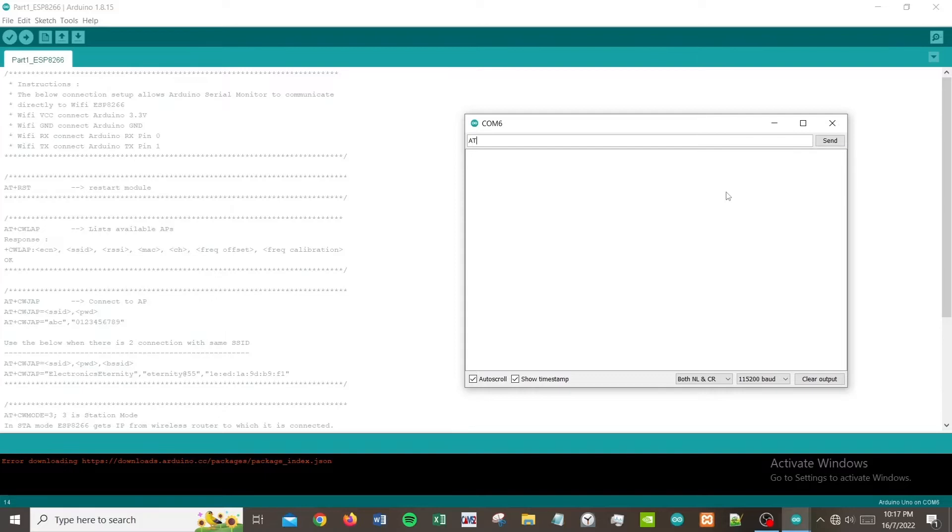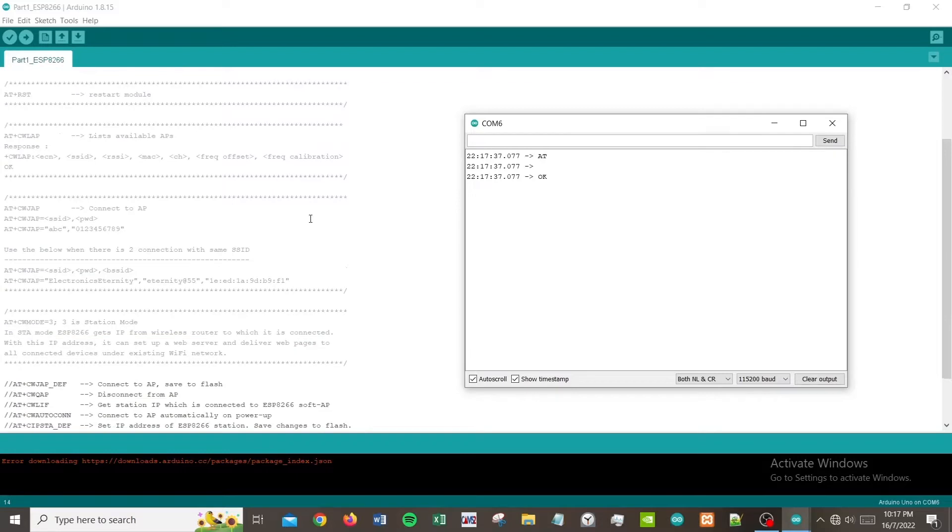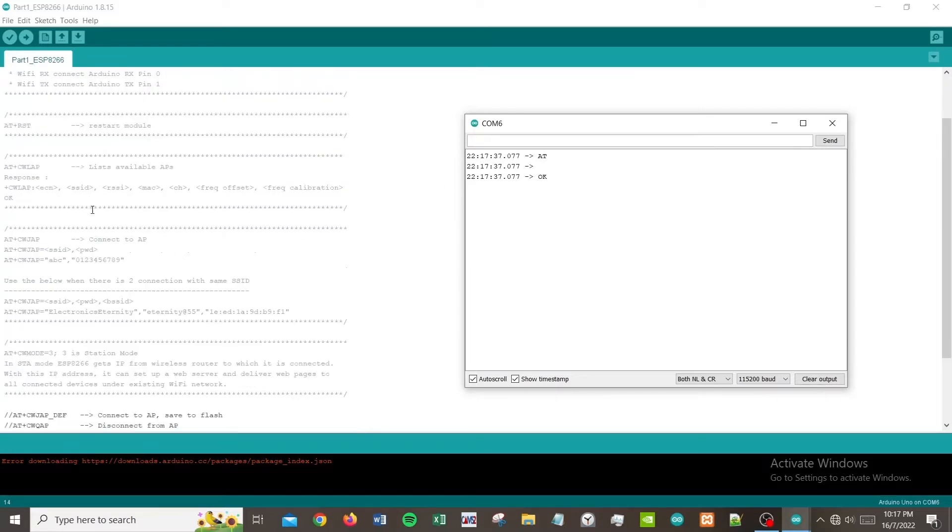The very first command that we will do is a simple AT command just to make sure everything is okay. You click AT and then you'll get AT OK. The next command we can try is AT+CWLAP.